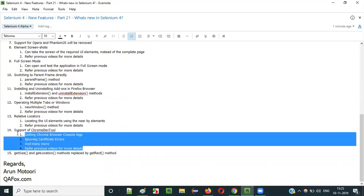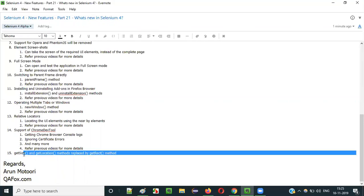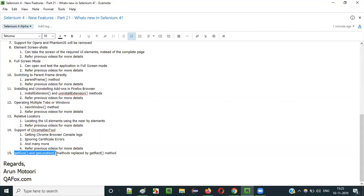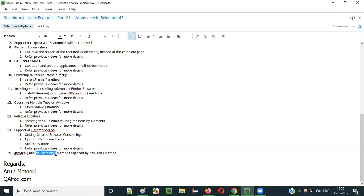The next change is that the getSize() and getLocation() methods of WebElement have been replaced by a single getRect() method in Selenium 4. Earlier, getSize() was used to get the height and width, and getLocation() was used to get the X and Y coordinates of a UI element. Now, in Selenium 4, getRect() returns the height, width, and X and Y coordinate positions all in one method call.